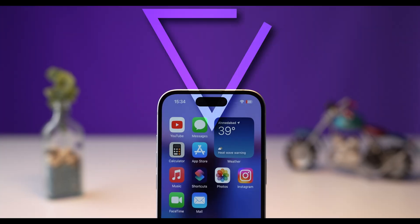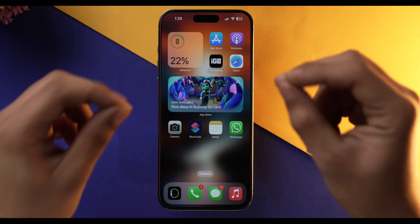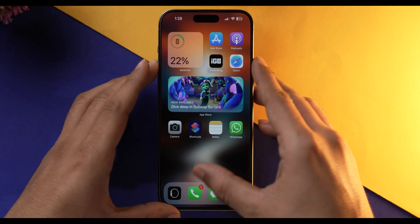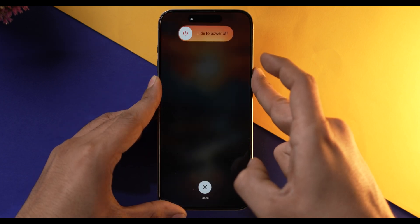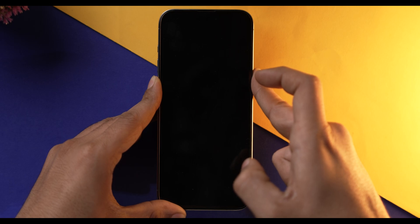Now let's talk about when your iPhone is stuck in a restarting boot loop and is unusable. The first thing you can do is a force restart. Simply press the Volume Up button, then the Volume Down button, and press and hold the Power button for approximately 10 seconds. Release the Power button as soon as you see the Apple logo on the screen. This will reboot your iPhone and fix some minor software glitches.